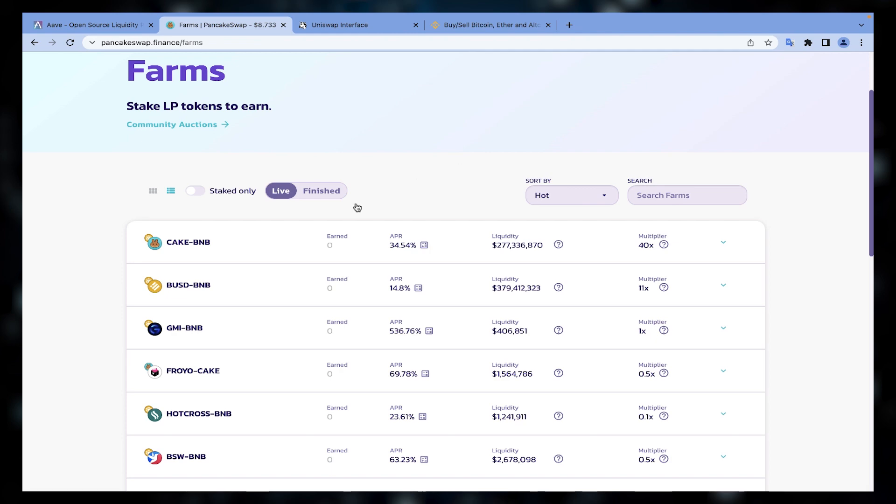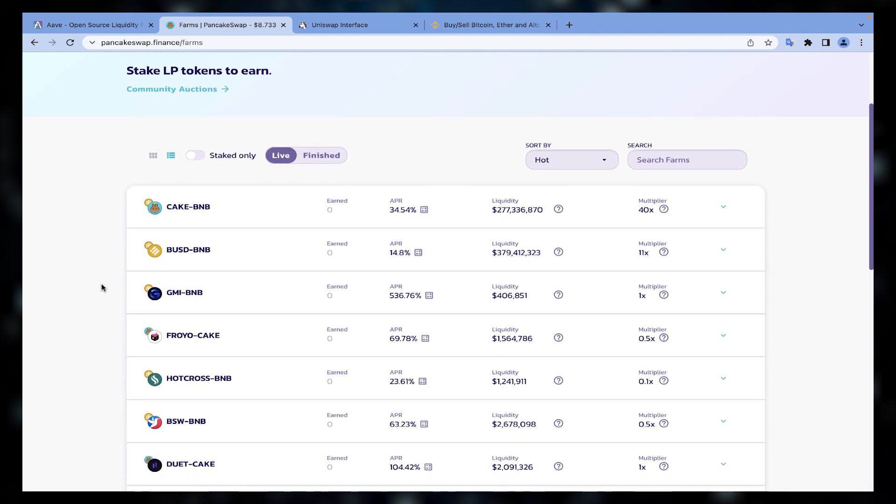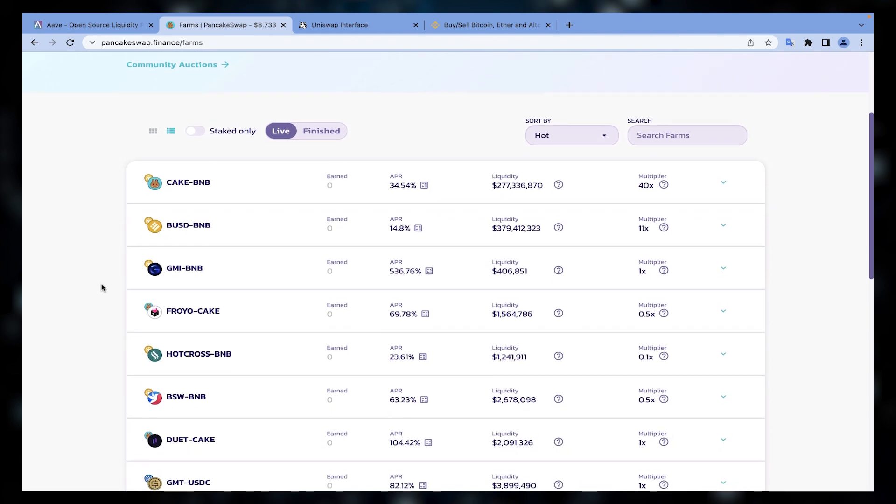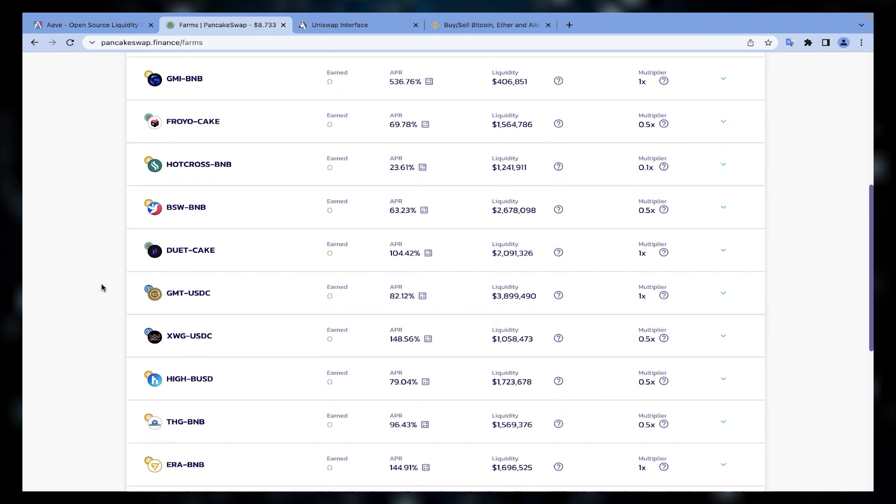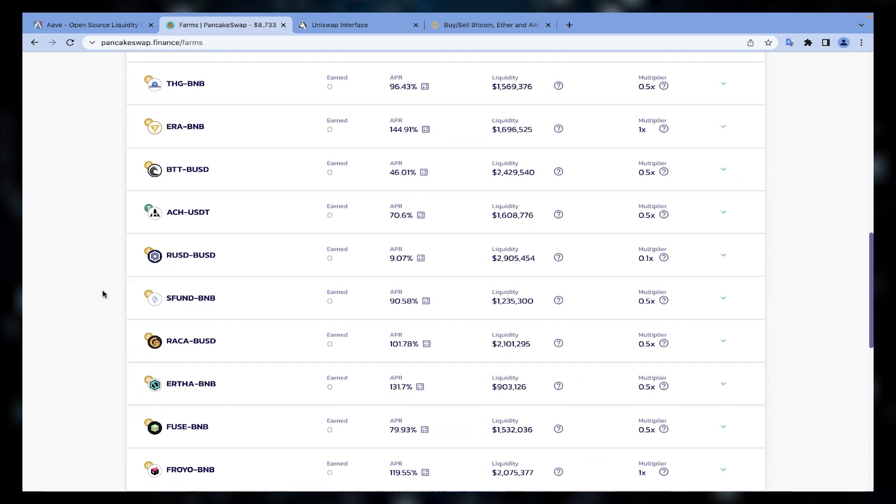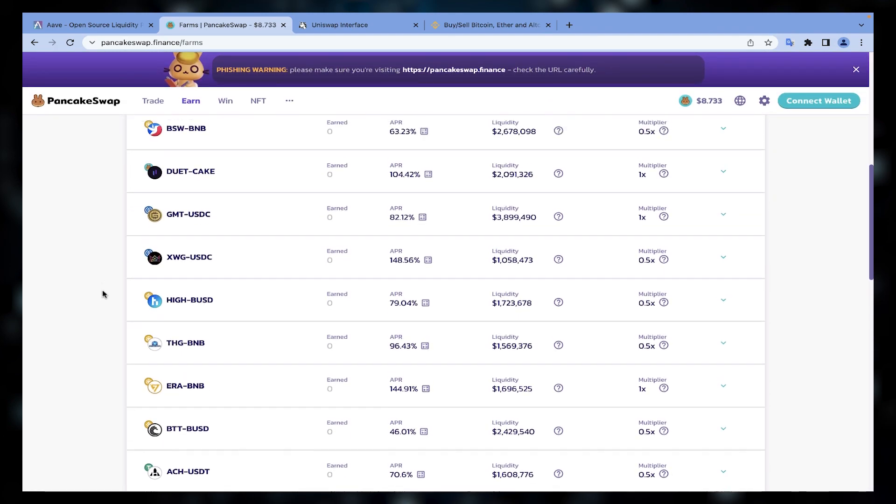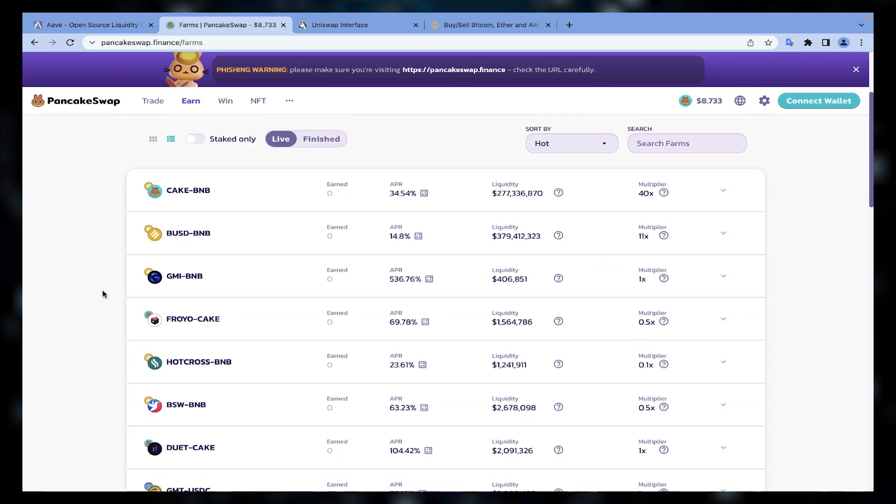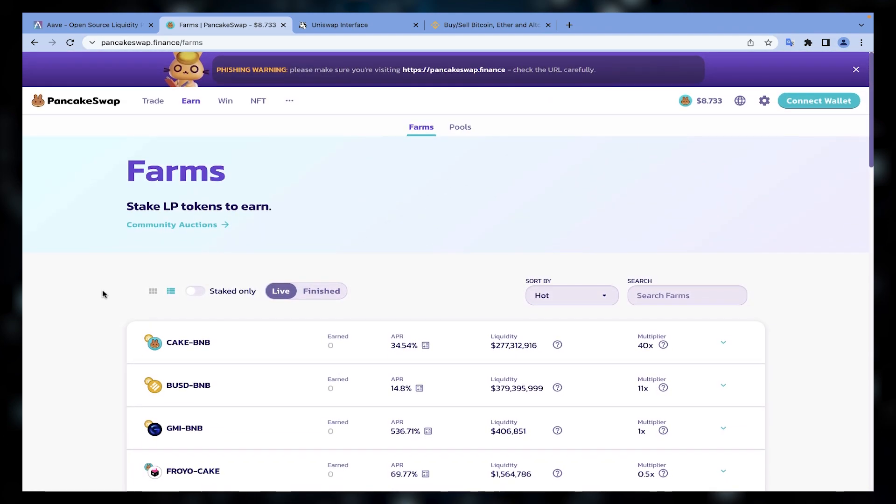And also you need to wisely decide between farming on more stable chains like Ethereum but with lower yields, or the more volatile ones with higher yields like AVAX, Solana, Binance Smart Chain, and others.